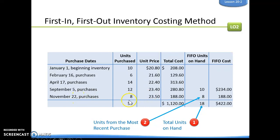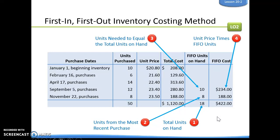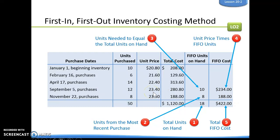On November 22nd, we purchased eight, so we're going to use eight there. We still have 10 left, so we're going to use 10 from our September 5th purchase. That's going to give us our 18 that we have left. These are unit prices, so we're going to add those up and figure out the cost. We take the unit price of $23.40 times 10 to get $234, and $23.50 times 8 to get $188. This gives us $422. So this is our FIFO ending inventory on hand.